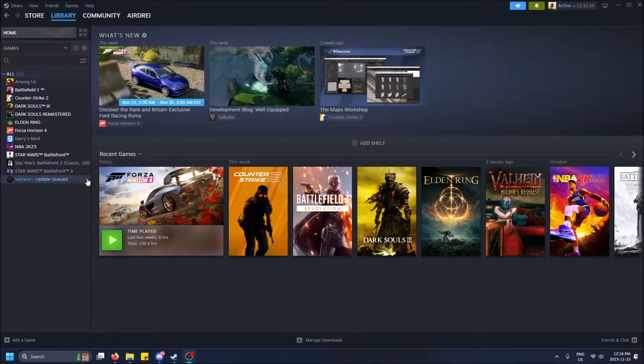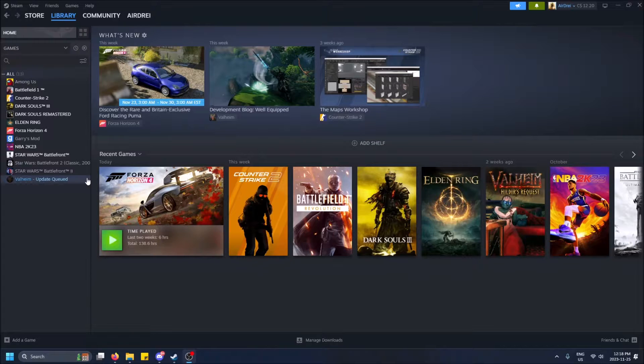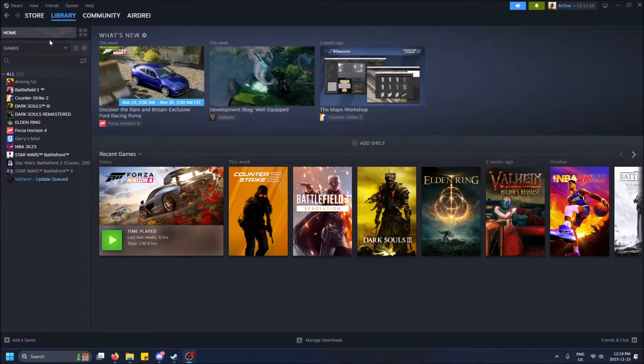What is going on guys, so today I'm going to show you how to add games from your Steam library into collections and then how to see the collections. First things first, you're going to need Steam open, obviously.